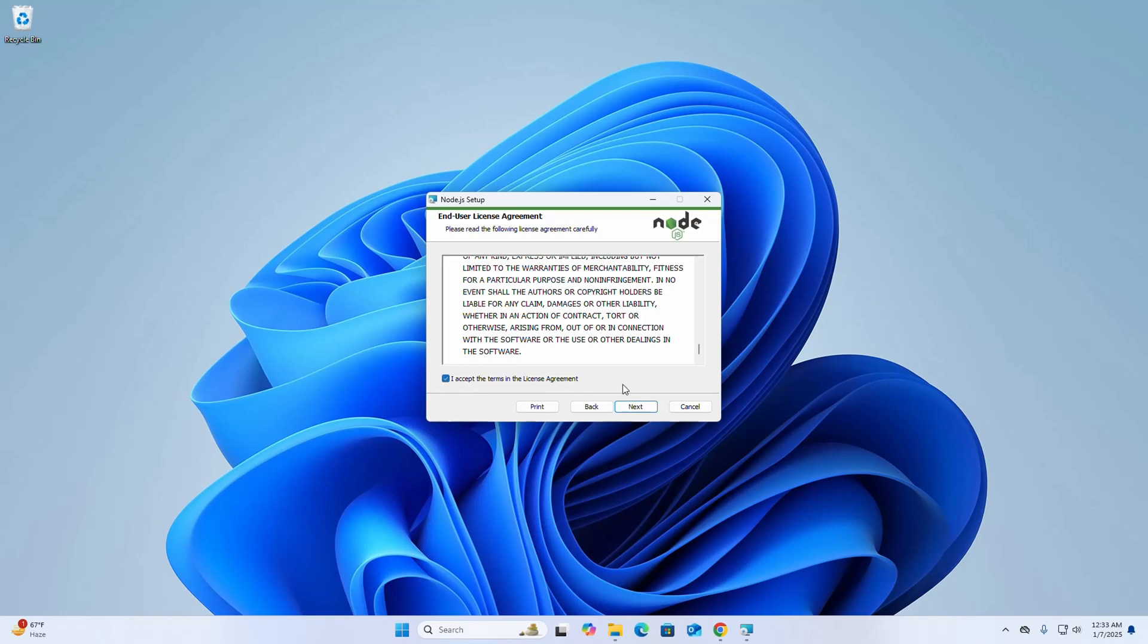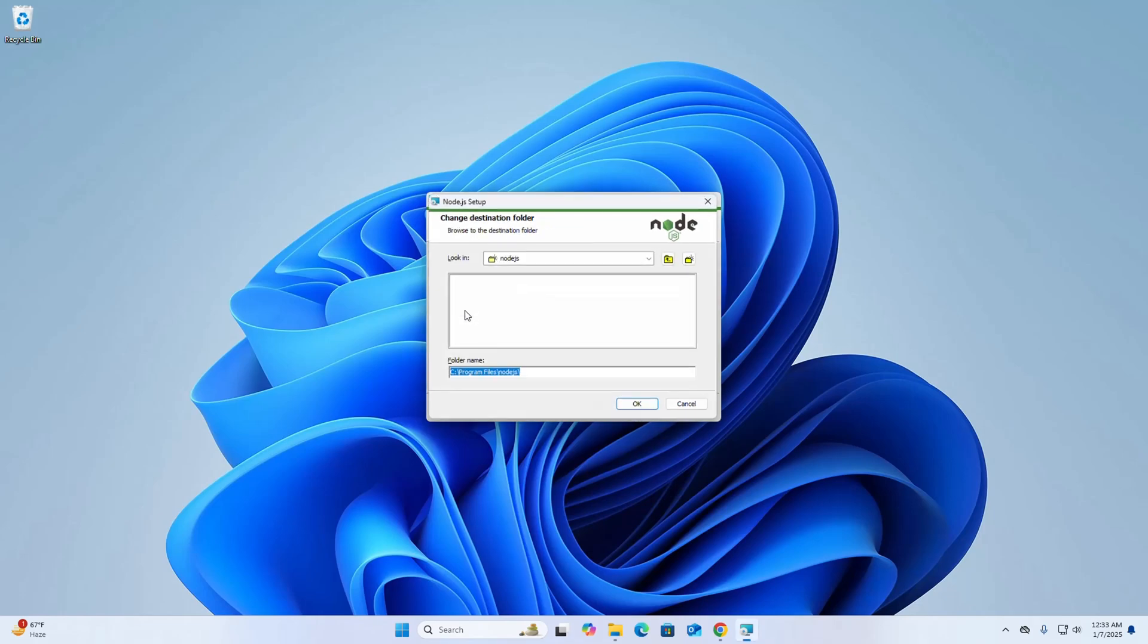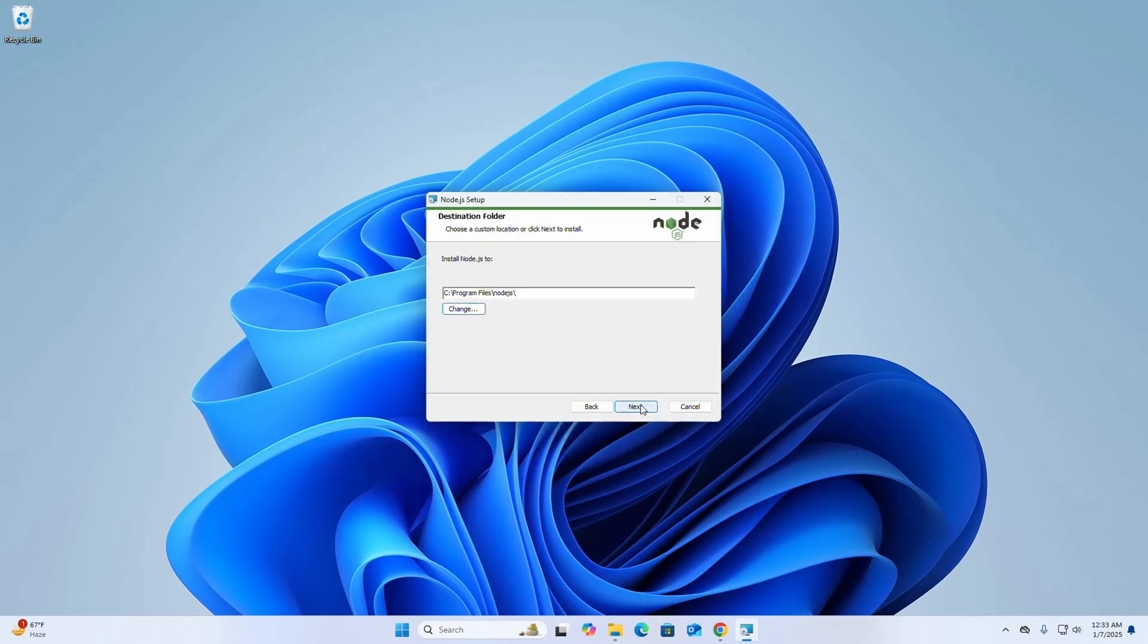Now choose the destination folder. You can choose a custom location, click on the change button and then browse the destination folder where you want to install Node.js, and then click on next. I am going to install Node.js on the default destination folder.